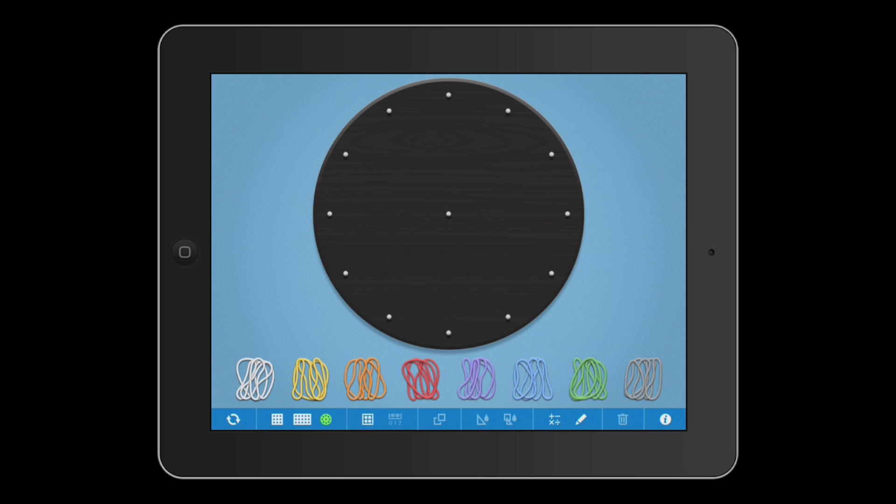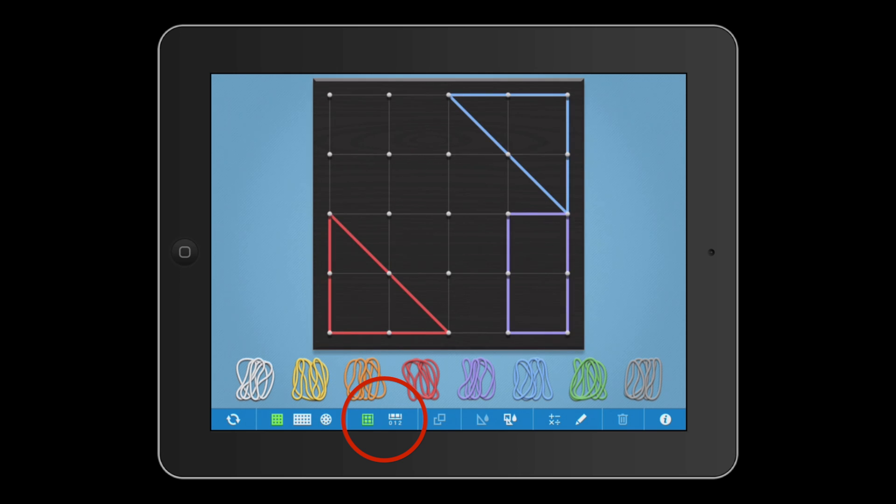We've added the option to view or hide gridlines. When the gridlines are showing, you can also view numbers along the X and Y axes.